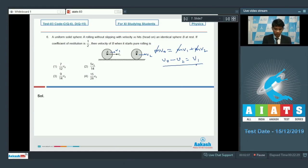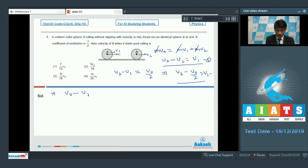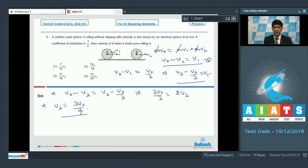The coefficient of restitution is given as 1/2, so velocity of separation V₂ minus V₁ equals (1/2) × V₀, giving V₂ minus V₁ = V₀/2. Solving both equations: V₀ minus V₂ = V₂ minus V₀/2, so 3V₀/2 = 2V₂, giving V₂ = 3V₀/4. This is the velocity of sphere B after collision.